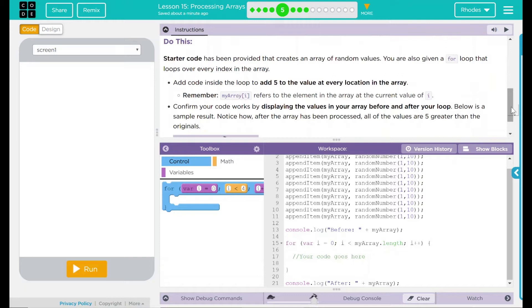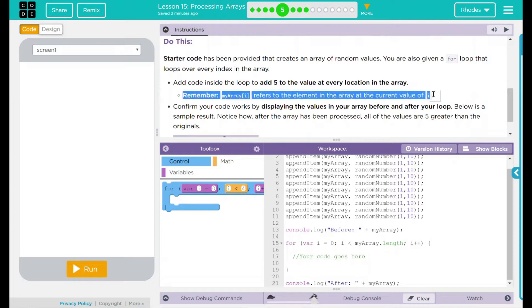Remember, my array bracket i refers to the element in the array at the current value of i. I think that is a pretty big remember me.